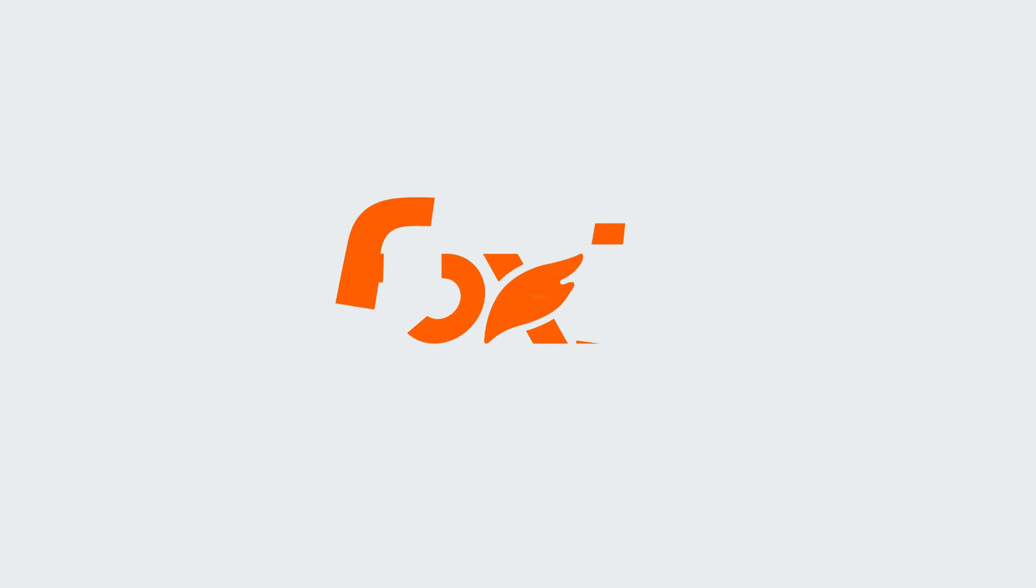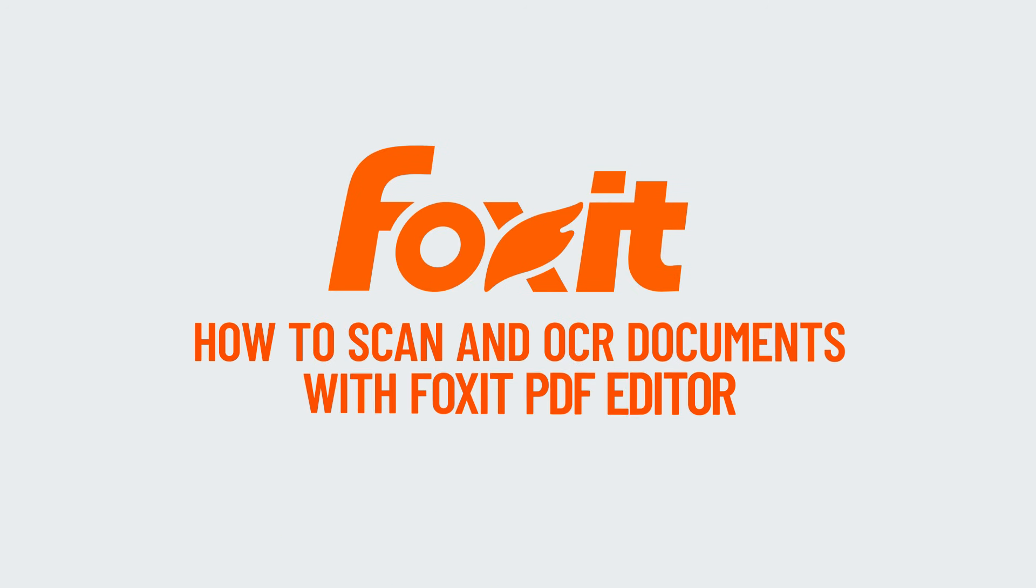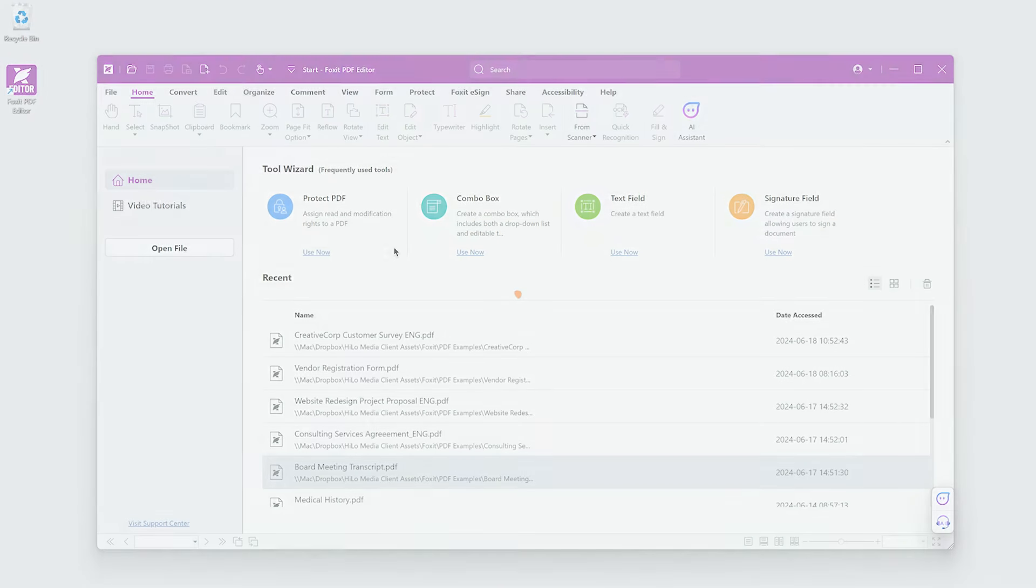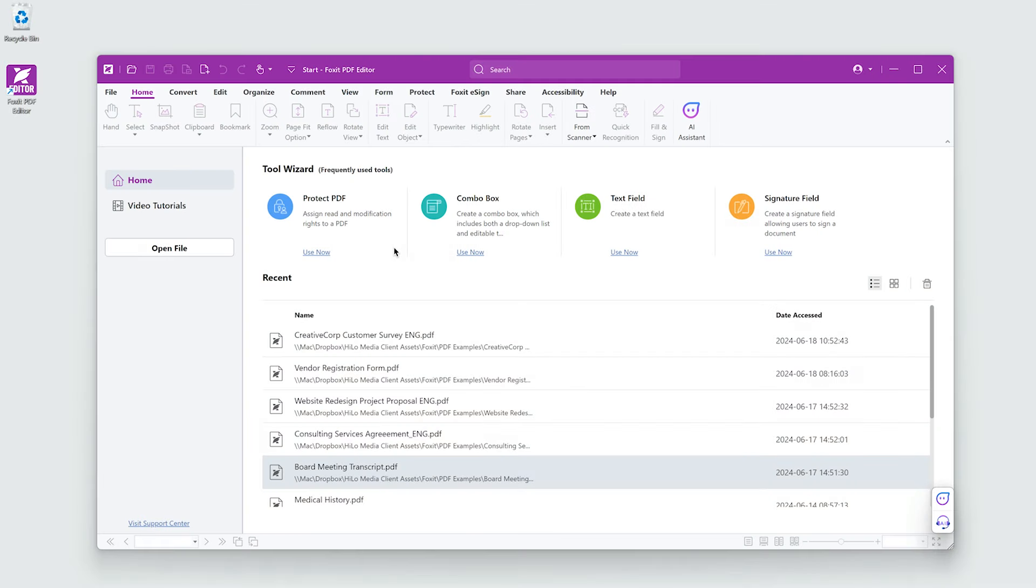With Foxit PDF Editor, you can easily scan documents and apply Optical Character Recognition, OCR, to convert images or printed text into machine-readable text. I've got a hard copy invoice that needs to be converted into an editable PDF. Here's how to do it with Foxit PDF Editor.